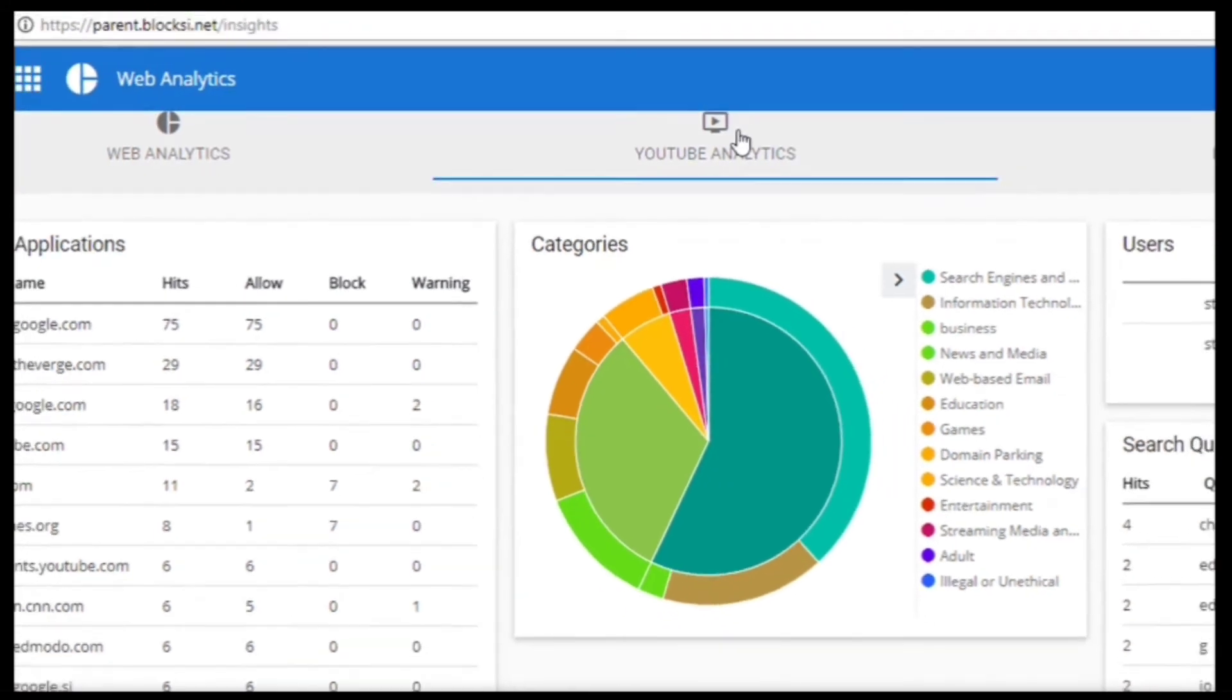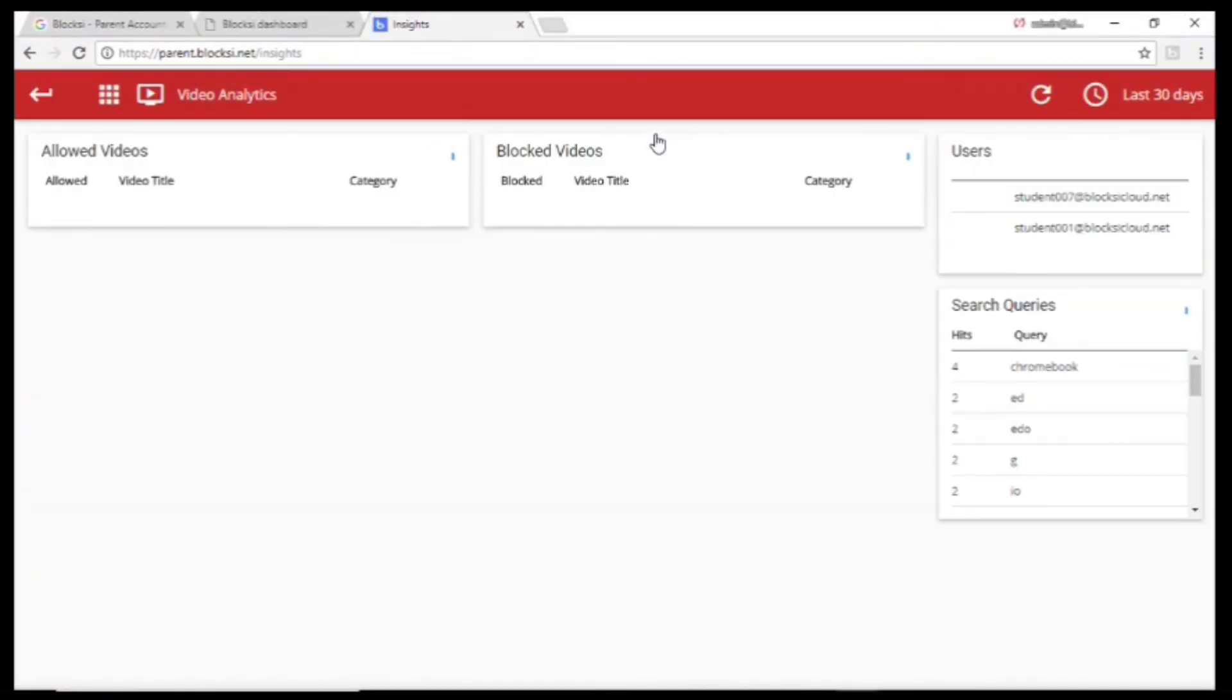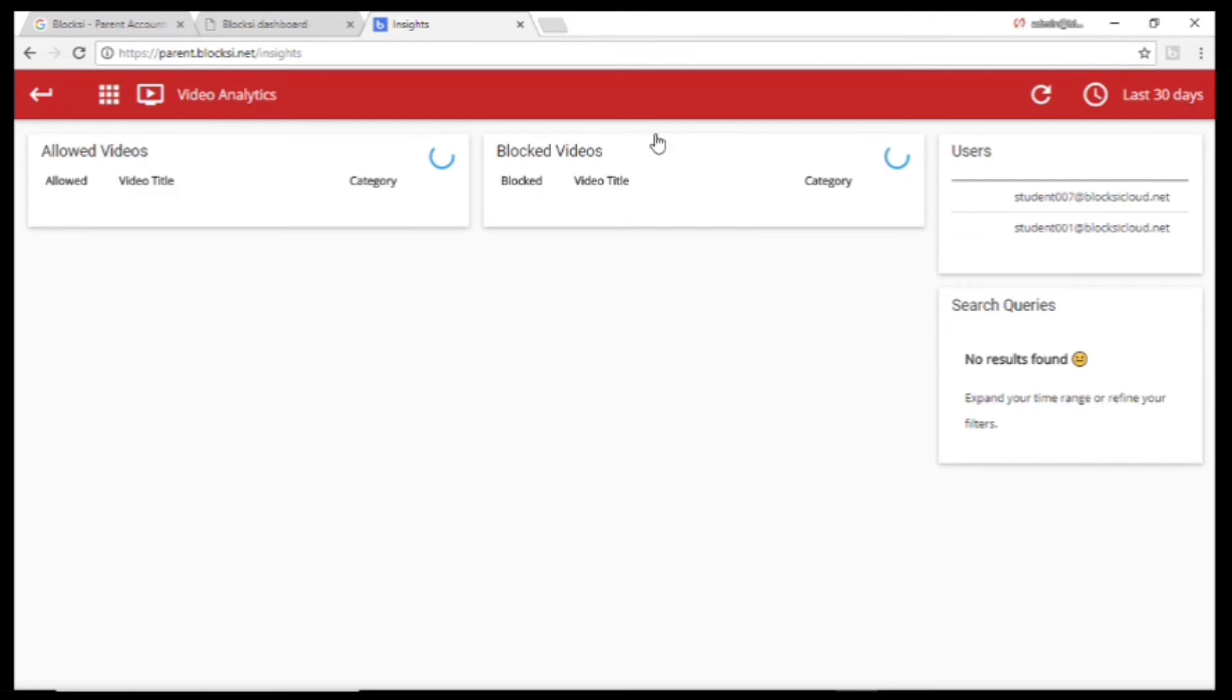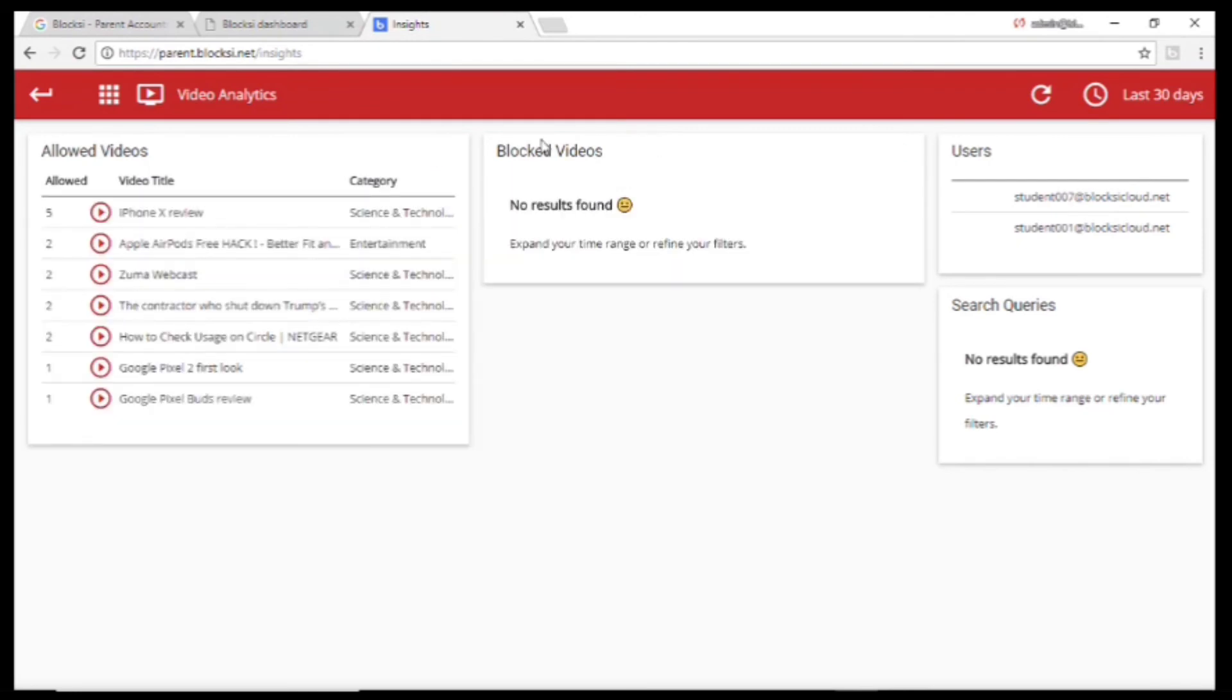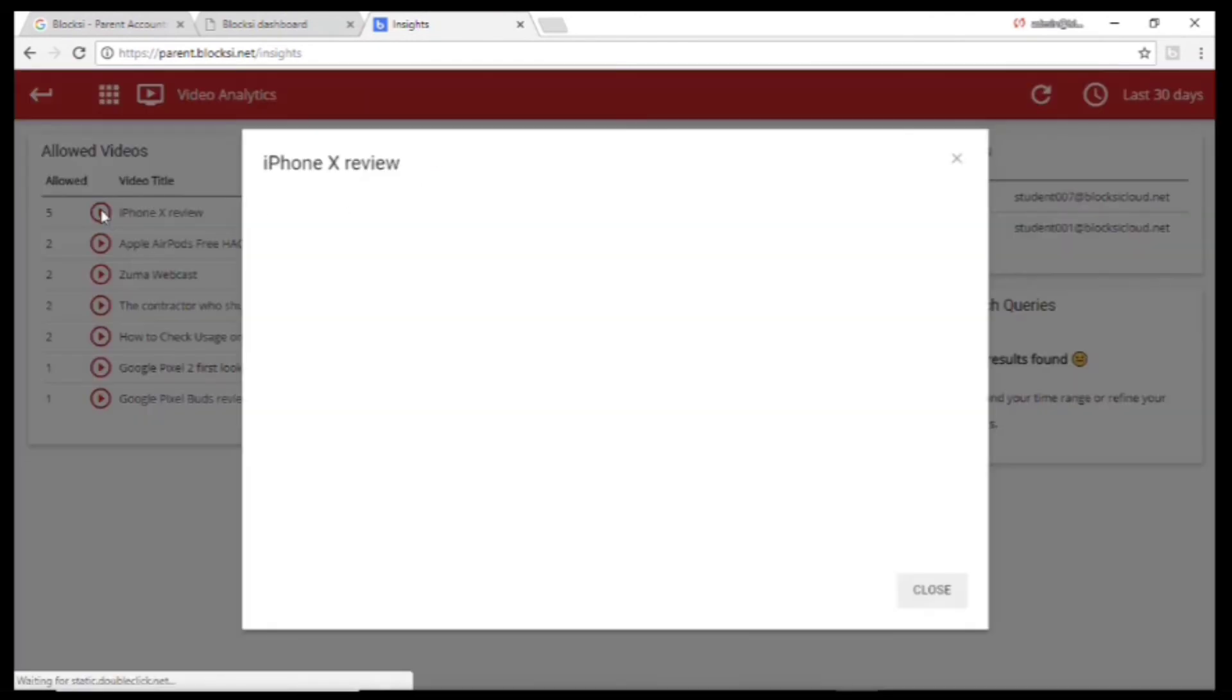You can go to YouTube analytics to see what has been watched.